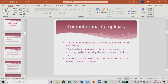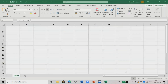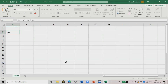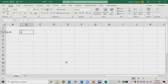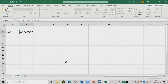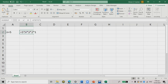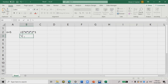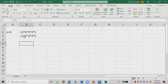The same problem can be solved using many different algorithms. For example, getting the factorial of a number or sorting values in ascending or descending order. For factorials, we can perform it using different types of algorithms — it can be iterative, using a looping statement, or it can be recursive. Let's take the factorial of 5, which equals 5 × 4 × 3 × 2 × 1.